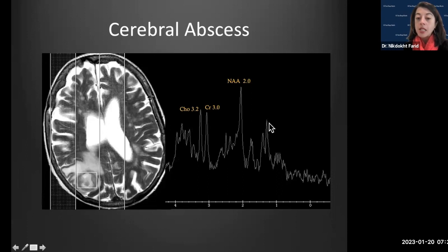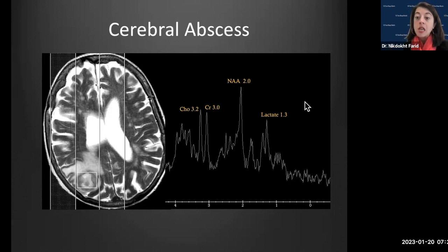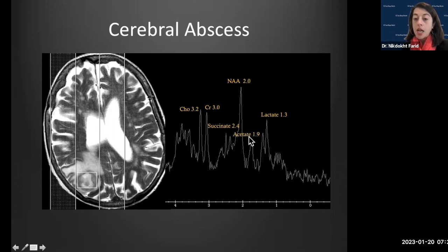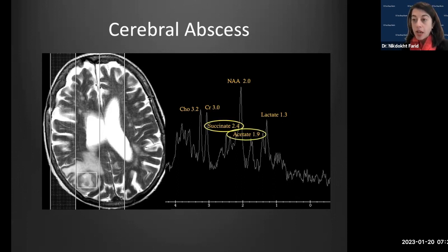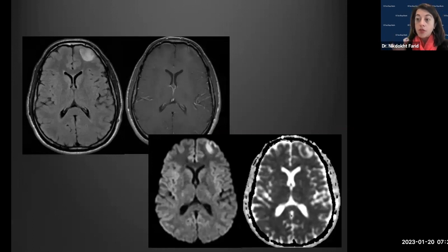MR spectroscopy was confirmatory. We see normal metabolites: NAA at 2, creatine at 3, and choline at 3.2. Importantly, we also see lactate, which indicates anaerobic metabolism and can occur with any necrotic process. More specific are the amino acid metabolites: acetate at 1.9 and succinate at 2.4, which are quite specific for a pyogenic abscess.